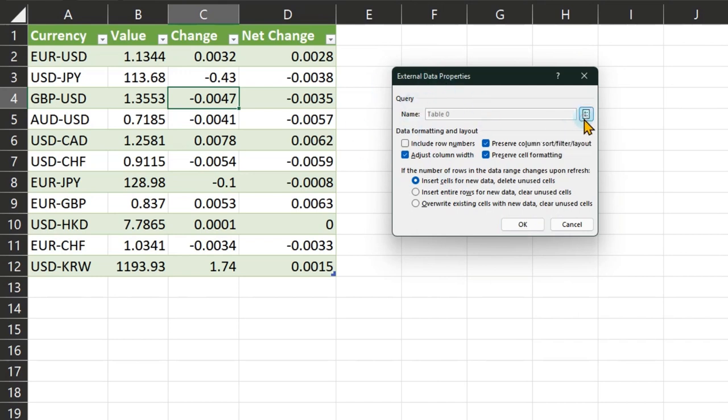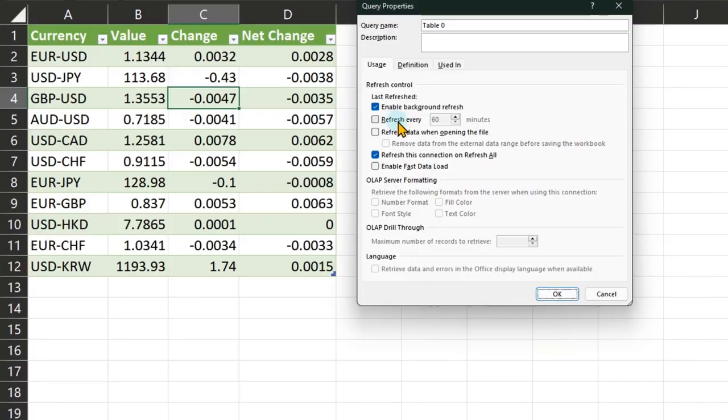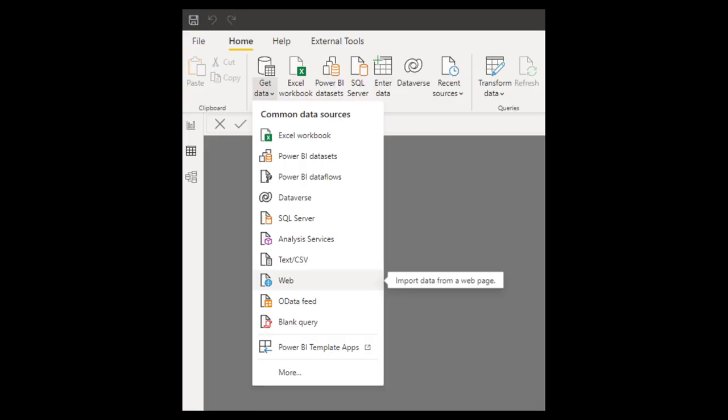we have this button called query properties where you can say refresh data when opening the file. And while the file is open, things may keep changing live. No problem. You can refresh it every n number of minutes. The minimum is one minute. This method works in Power BI as well.